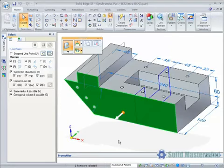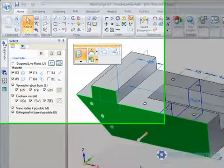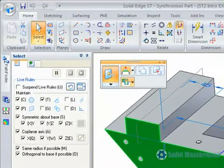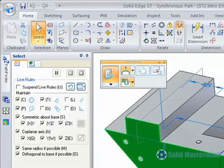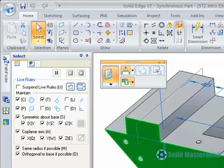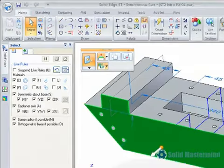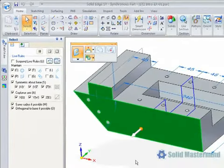The Live Rules panel within a synchronous part has been updated and the different geometric conditions are now shown as icons rather than text. This saves room in the panel. Also the Live Rules settings are now global and session based. If changes are made, next time Solid Edge starts, they go back to the initial default settings.